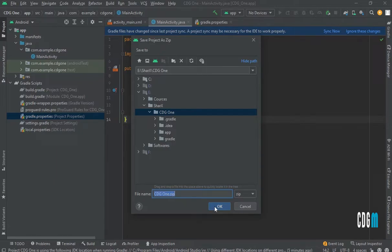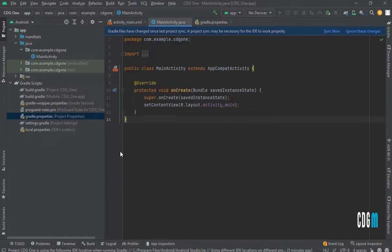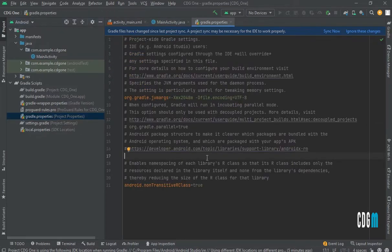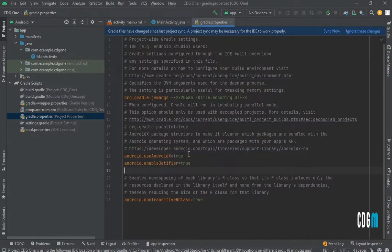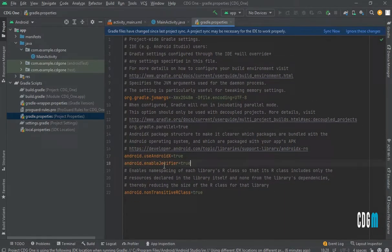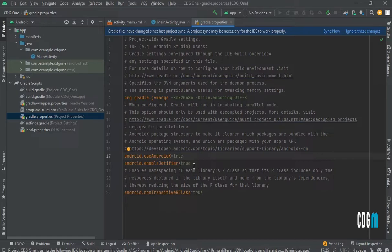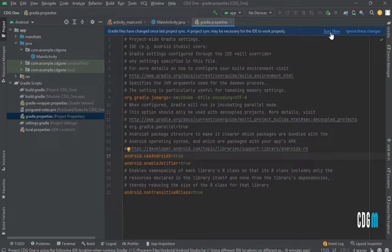If you don't want to do it that way, go to gradle.properties. Add these two lines: the first one is useAndroidX equals true, and the second one is enableJetifier. Both should be set to true. Then click on Sync Now, and it will migrate to AndroidX. Thank you.